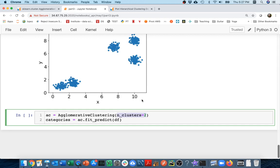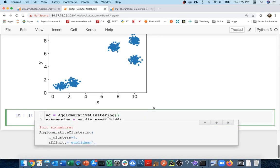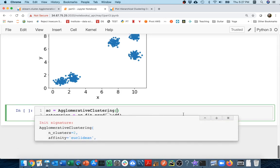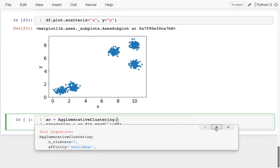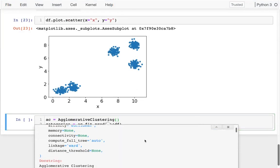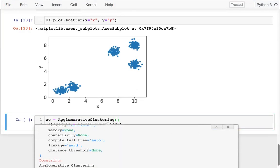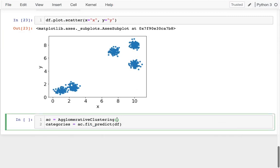This will go all the way down until we have clusters that each just contain one point. So the way I'm going to do this is by using not n_clusters, but this other option, which is distance_threshold. I'm going to say that distance_threshold equals zero. So that means it will always merge things together until I end up with just one cluster at the end.